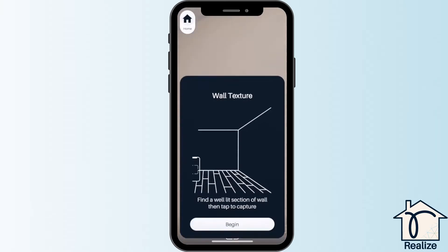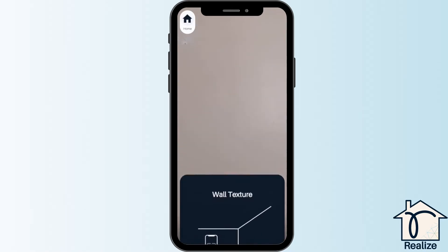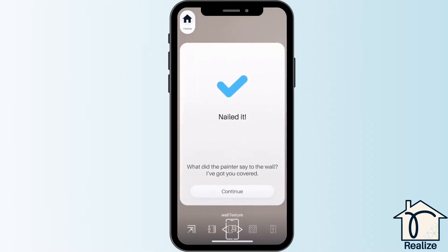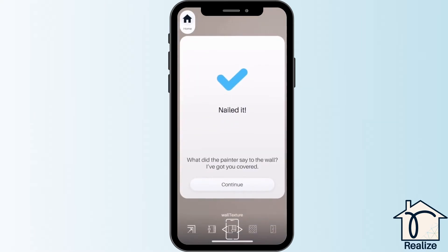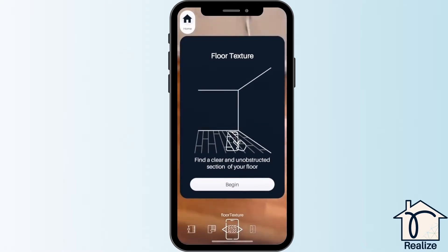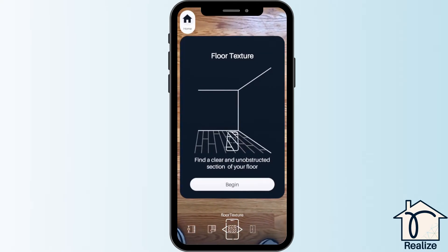Now, you are going to grab the wall texture. Find a well-lit, unobstructed spot on the wall. When the entire phone screen is taken up by this spot, tap the screen. Next, you are going to do the same thing with the floor to grab the floor texture.